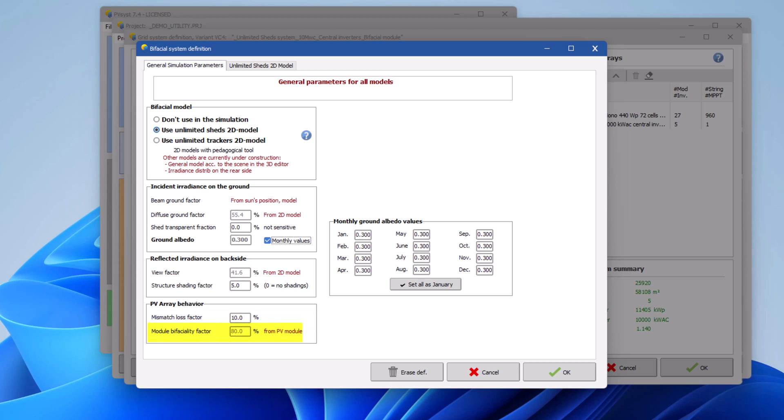This is the ratio of the rear side STC efficiency with respect to the front side STC efficiency. It is not possible to modify it here, because it is a specification of the PV module in the pan file.